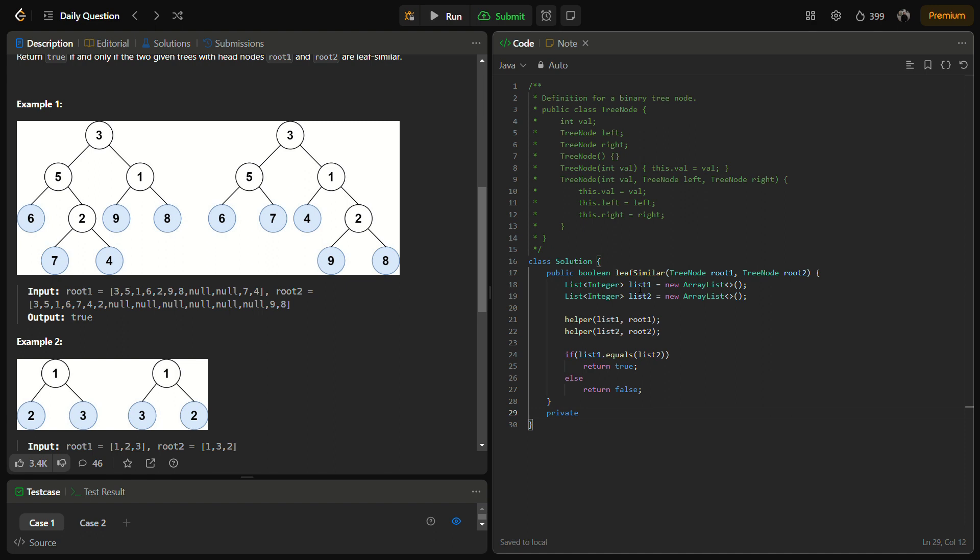We have defined the list, both the lists, and then we are calling our helper function on root1 and root2 that will add the leaf sequence in the lists. And simply we check if both the lists are the same; we can return true, otherwise false. Now it's time to define the helper function.